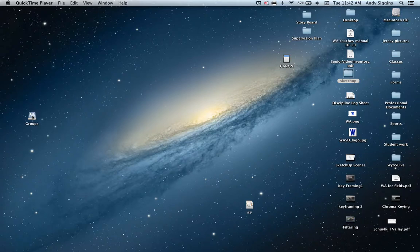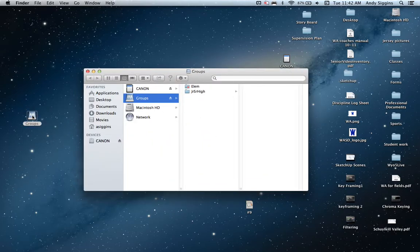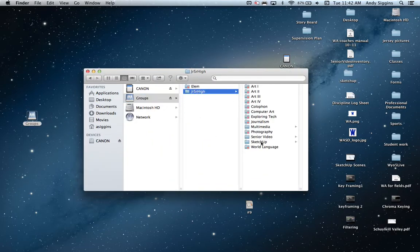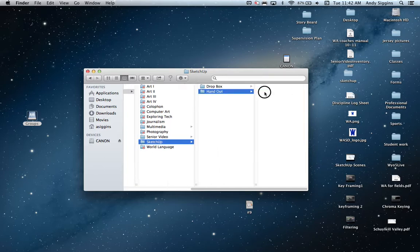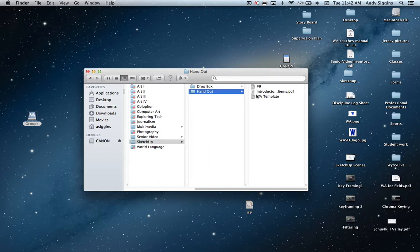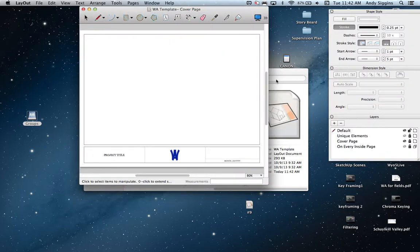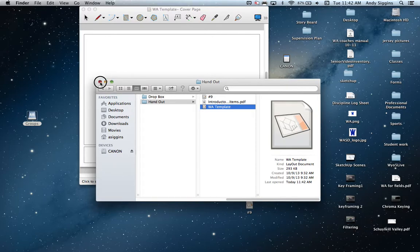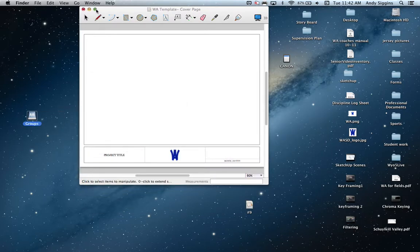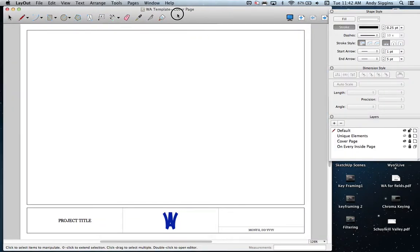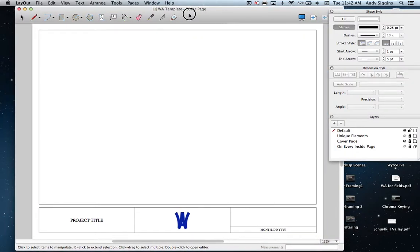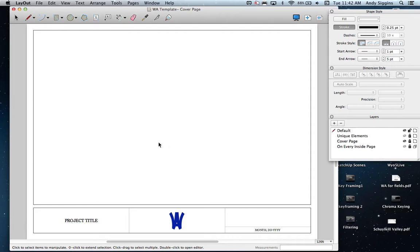To get started in Layout, I recommend going to the groups folders for SketchUp. I've created a WA template in the handout folder. I'm going to double-click and open the WA template and maximize this. What's on the screen here is a template that's great for all of our orthographic views we're about to be creating and bringing into this Layout document.